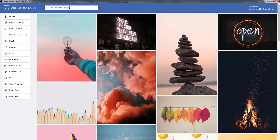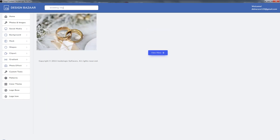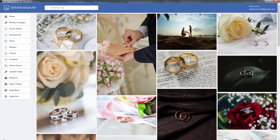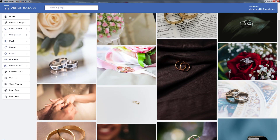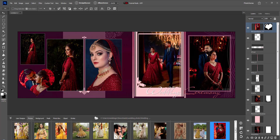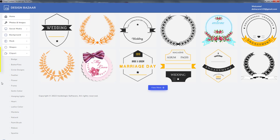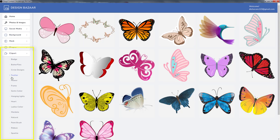You have also been given royalty-free images, from where you can search for any word and get images. You can also add any clip art from the clip art gallery.